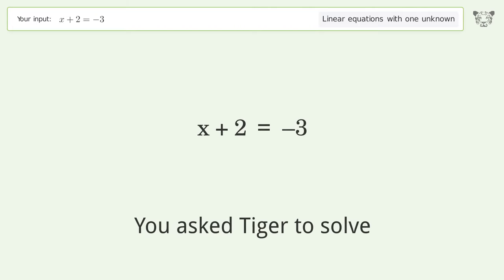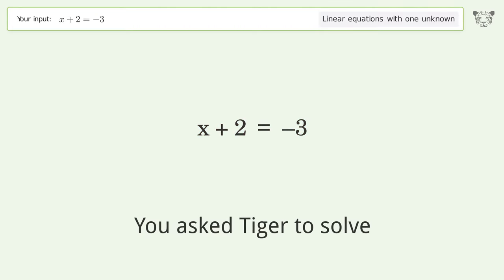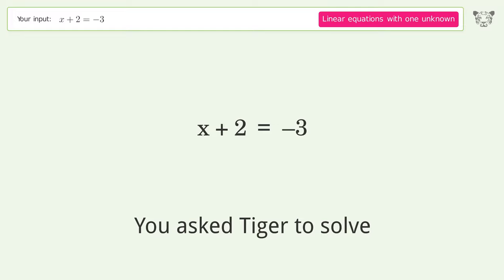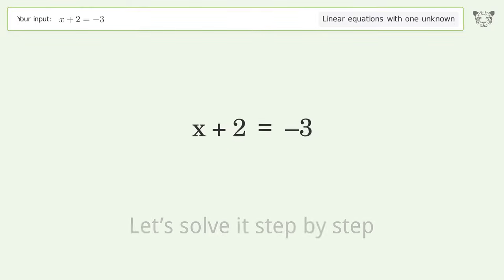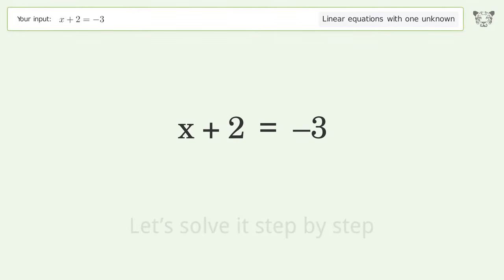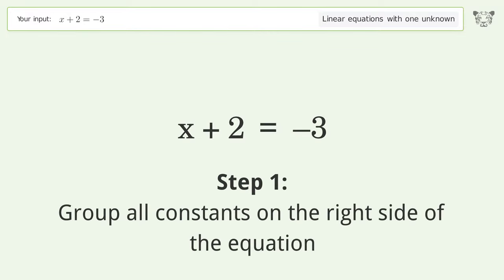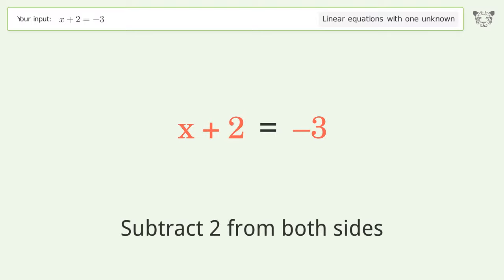We ask Tiger to solve a linear equation with one unknown. The final result is x equals negative 5. Let's solve it step by step. Group all constants on the right side of the equation, then subtract 2 from both sides.